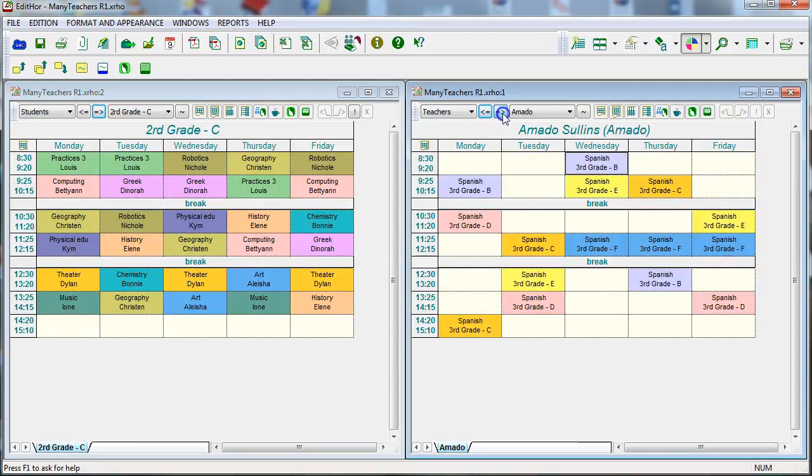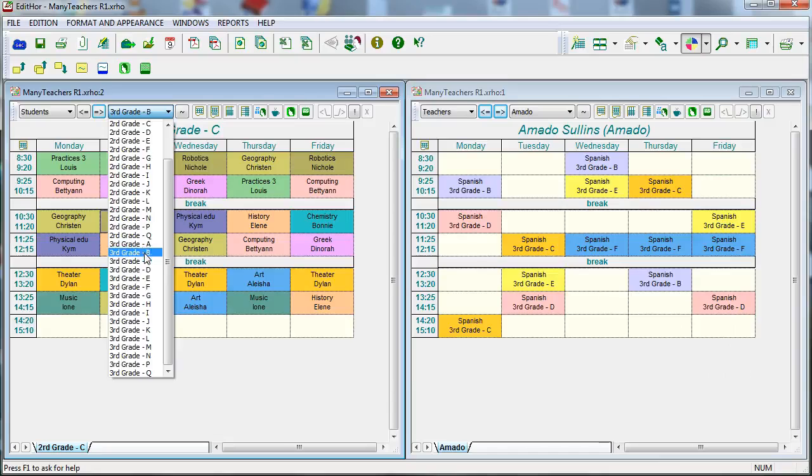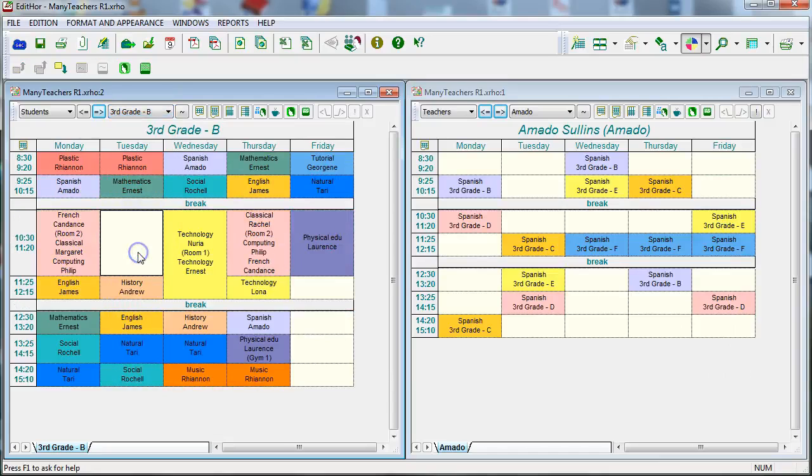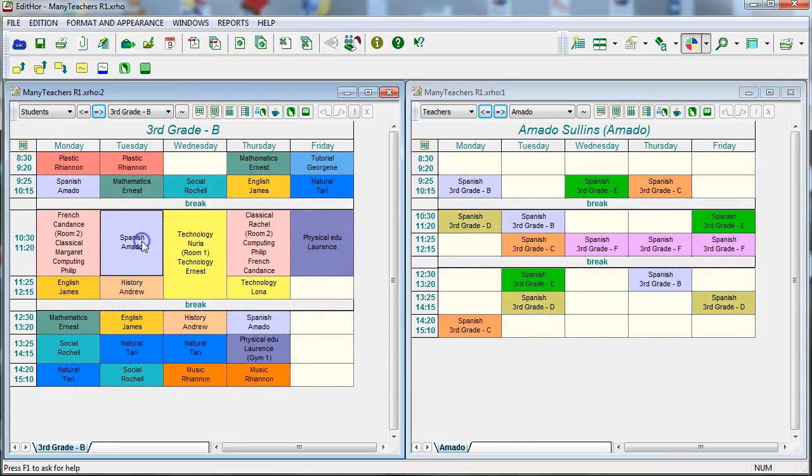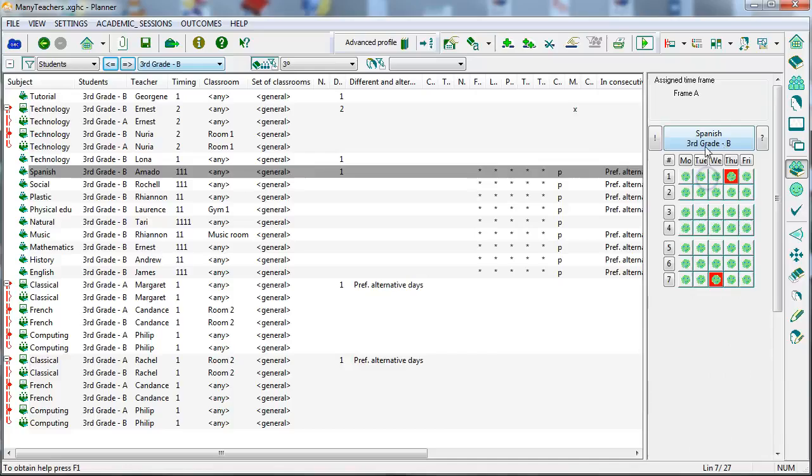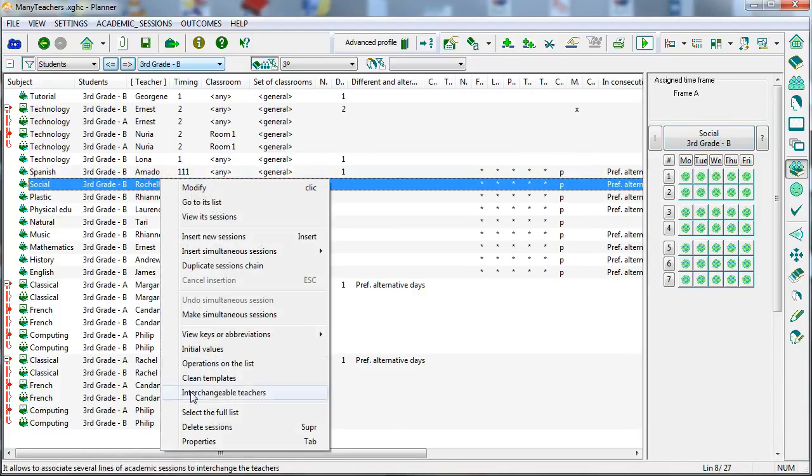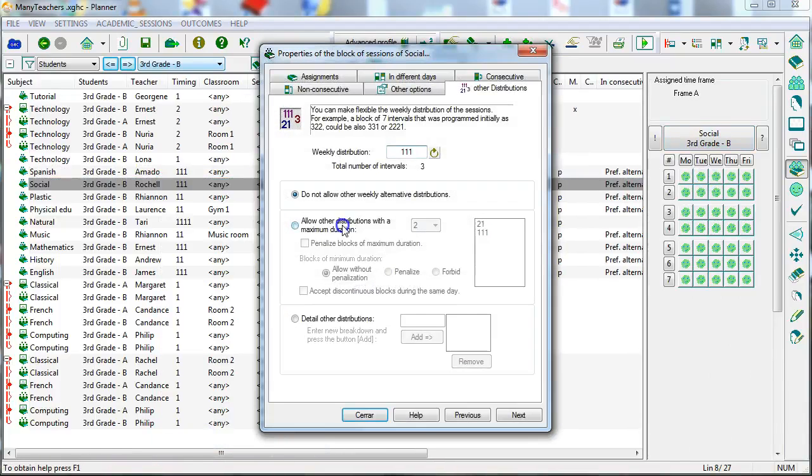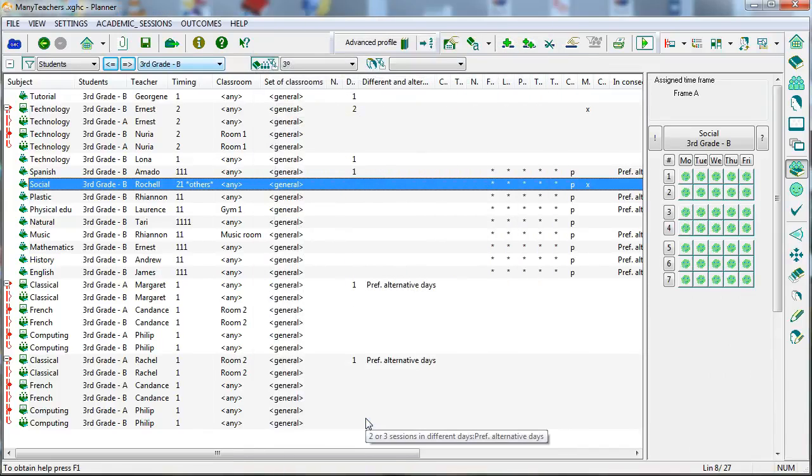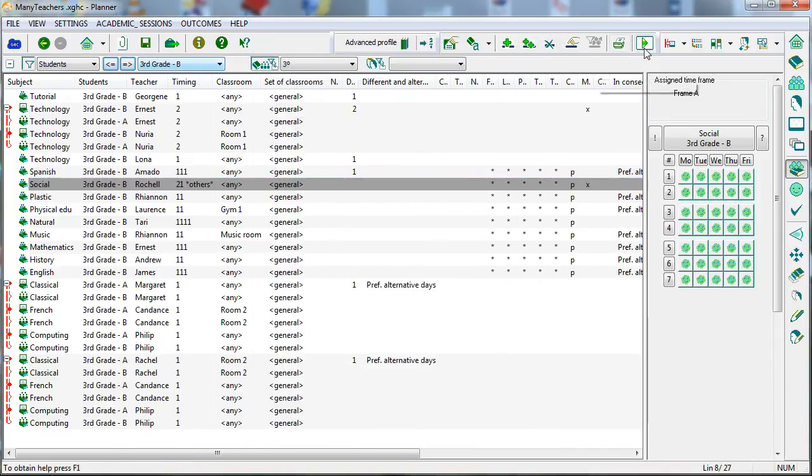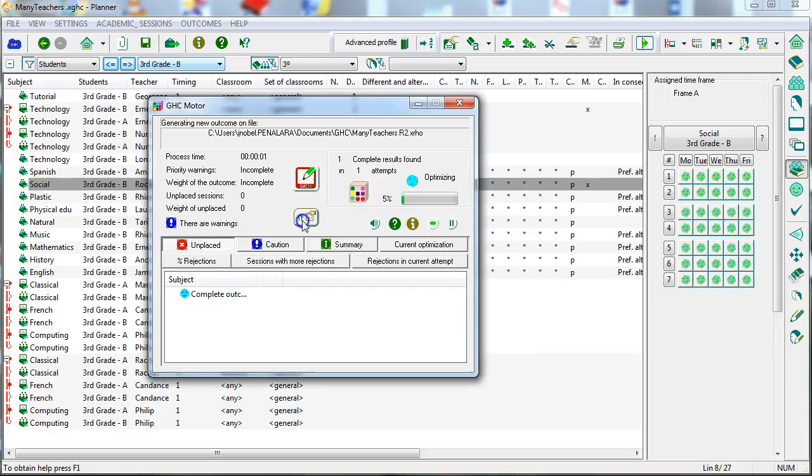Although the editor will allow us to easily add, modify or move class units while preserving the integrity of the timetable, the best way to operate with this software is to take advantage of its extensive configuration possibilities and the extraordinary power of the engine to find complete timetables and make them optimal.